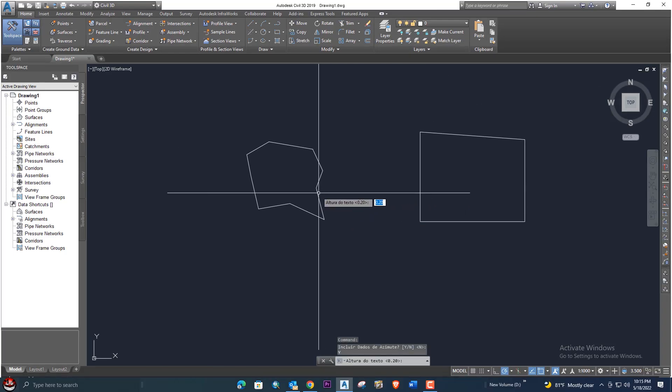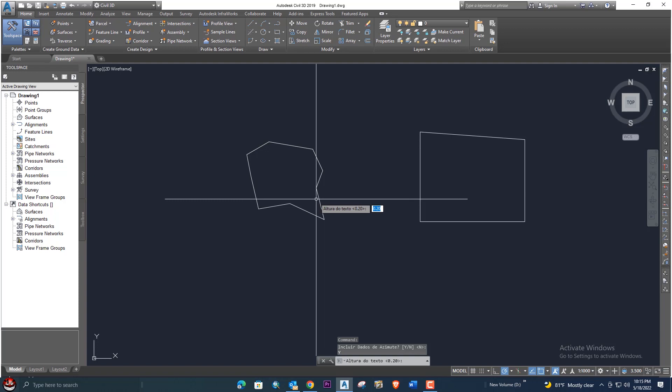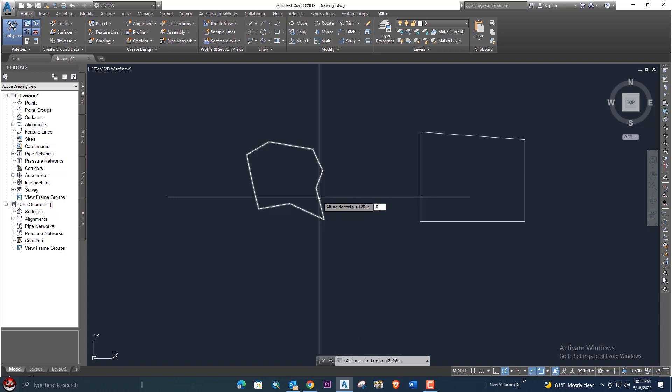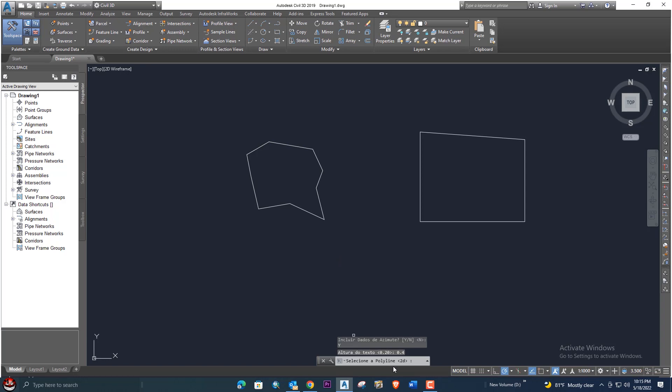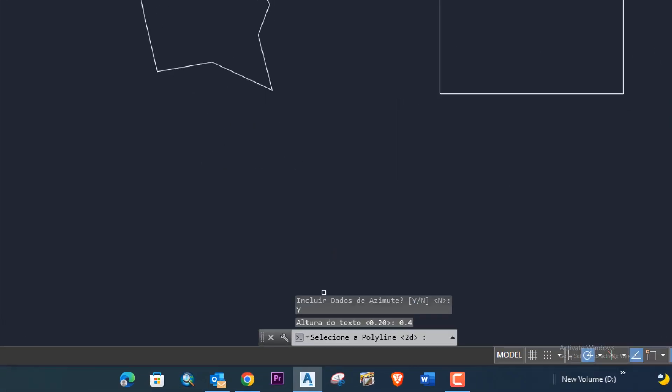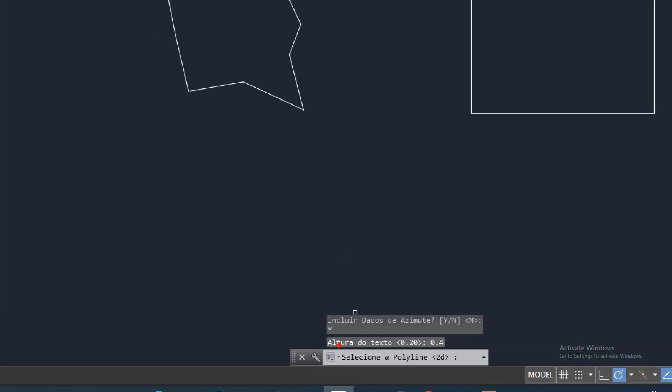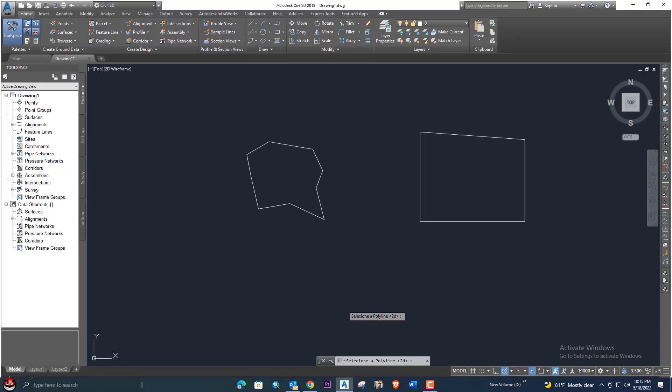It will give you the text height 0.20. Suppose we are giving 0.4 and click enter. It gives you in the command bar 'select polyline', but make sure the polyline is 2D. So select the polyline here, and now you can see your dimension is provided successfully.